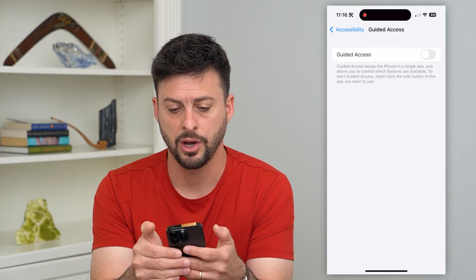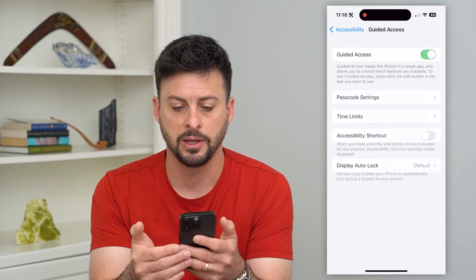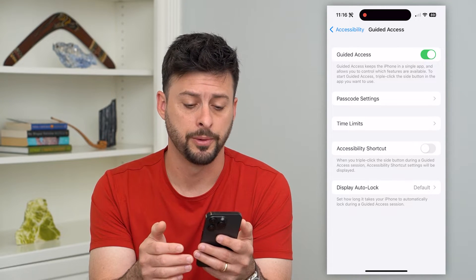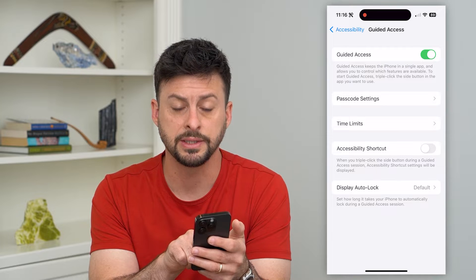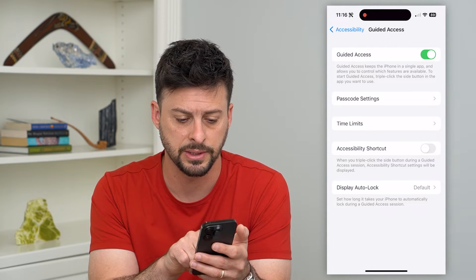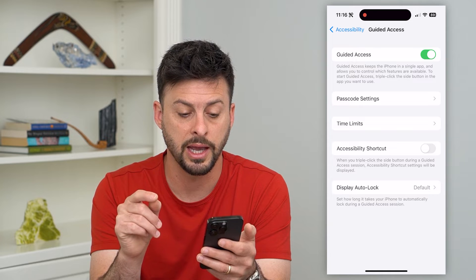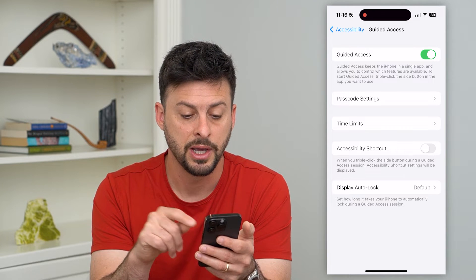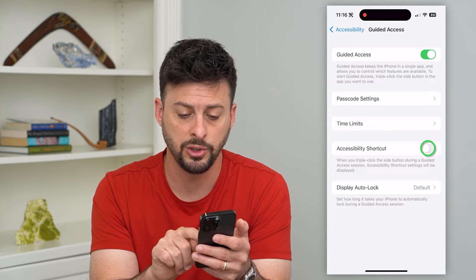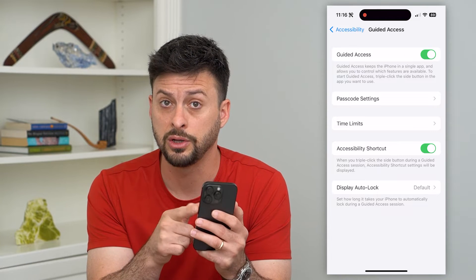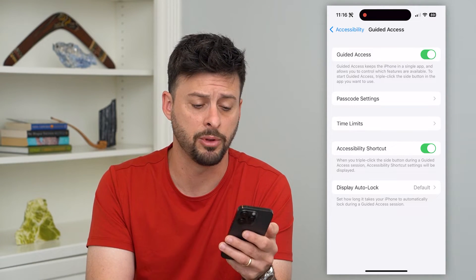I'm going to turn Guided Access off, wait for a bit, and then turn it back on. The other thing I'll turn on is the Accessibility Shortcut, because it says when you triple click the side button during a guided access session the accessibility shortcut will be displayed. You want to toggle that on so you can use the triple click of the side button to enable it.